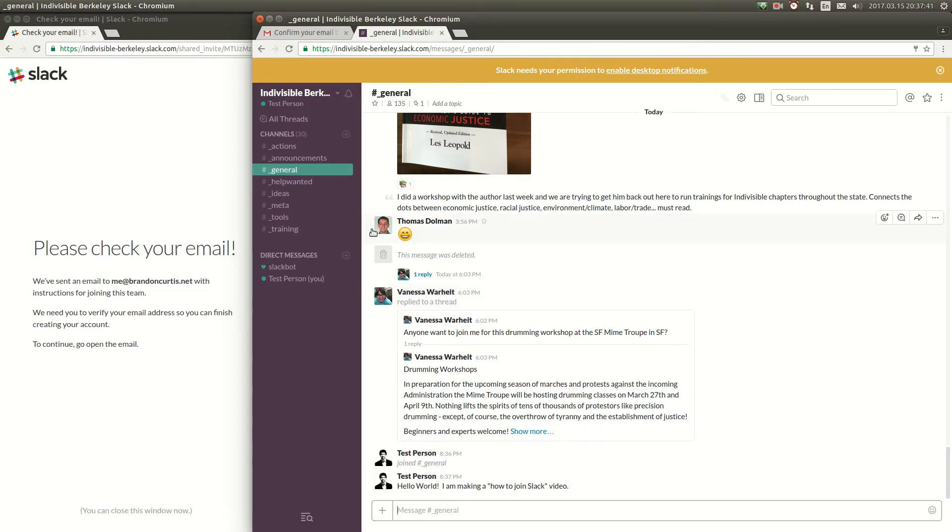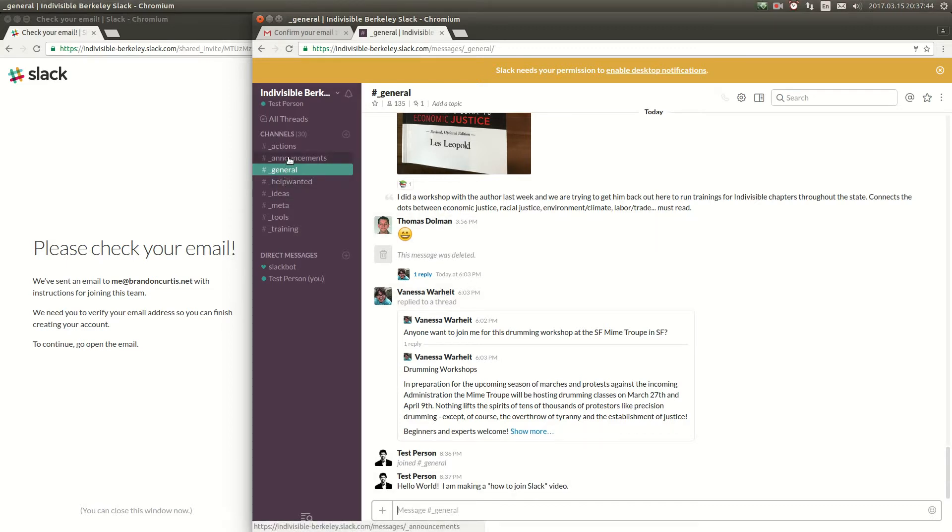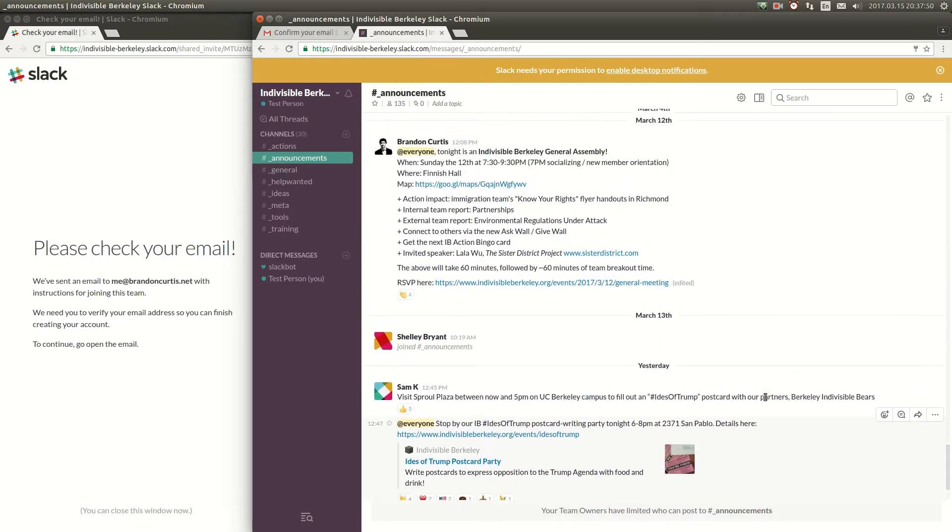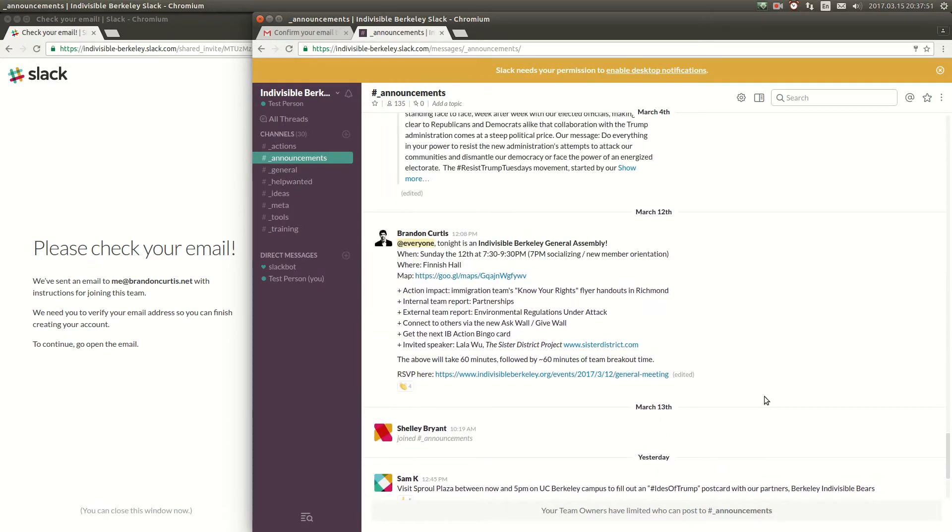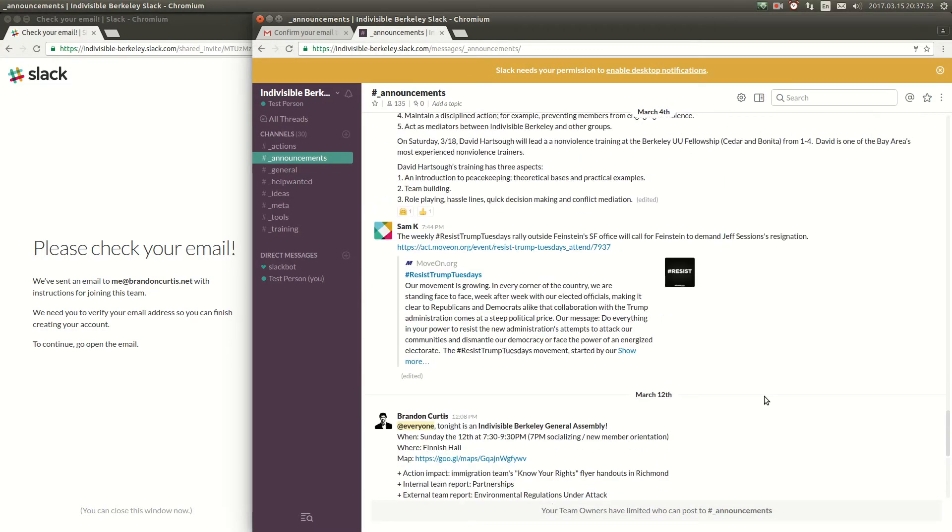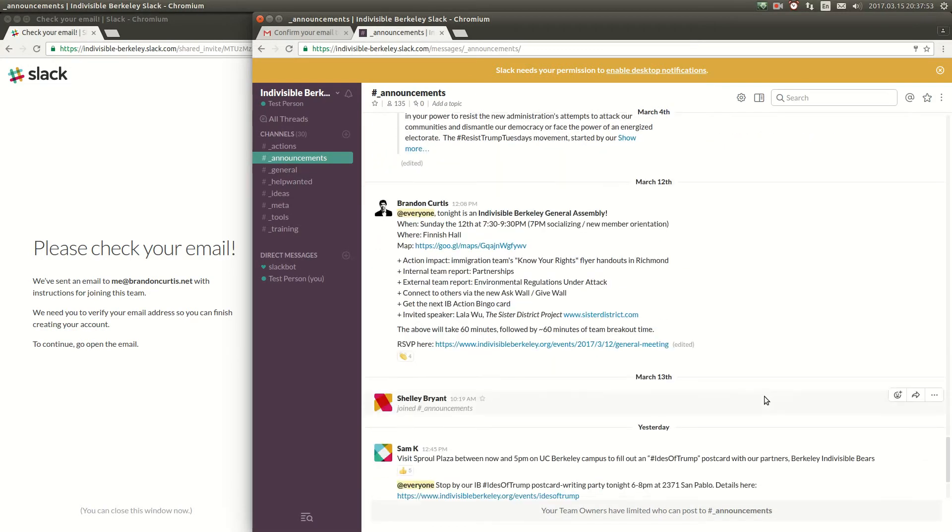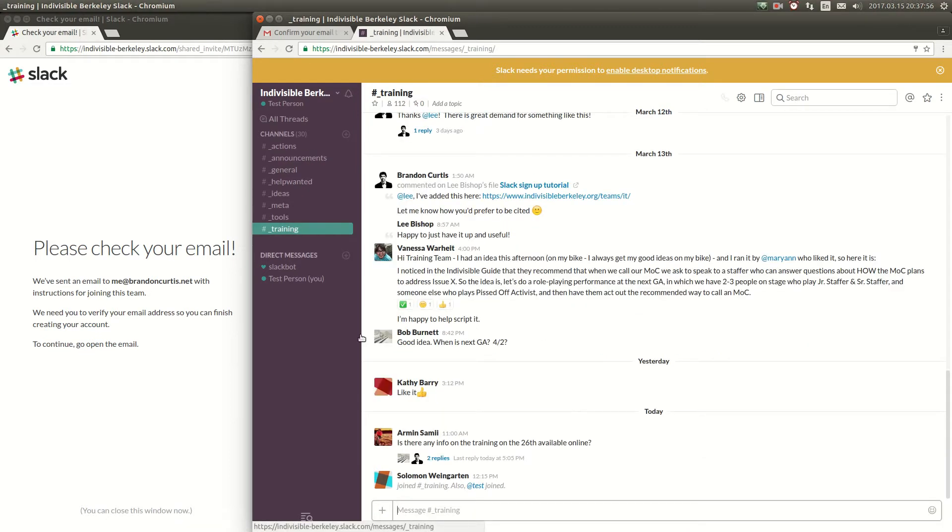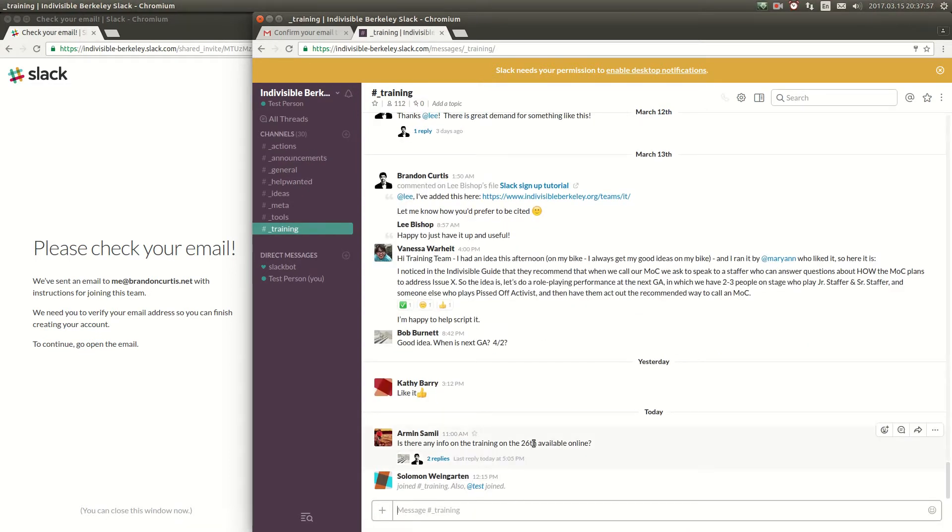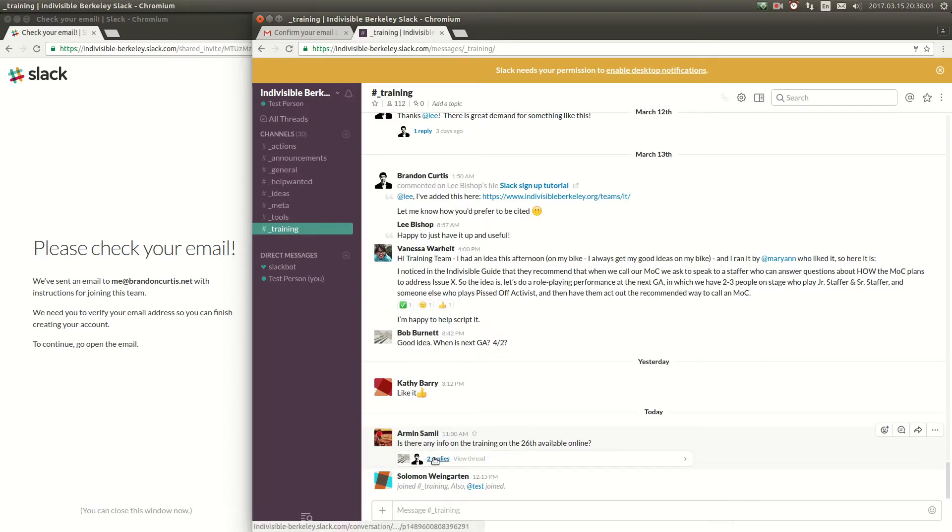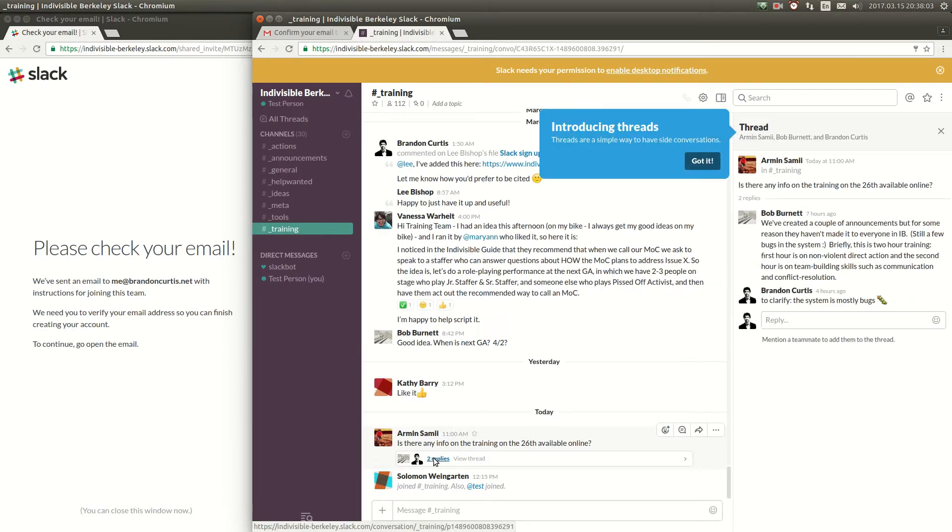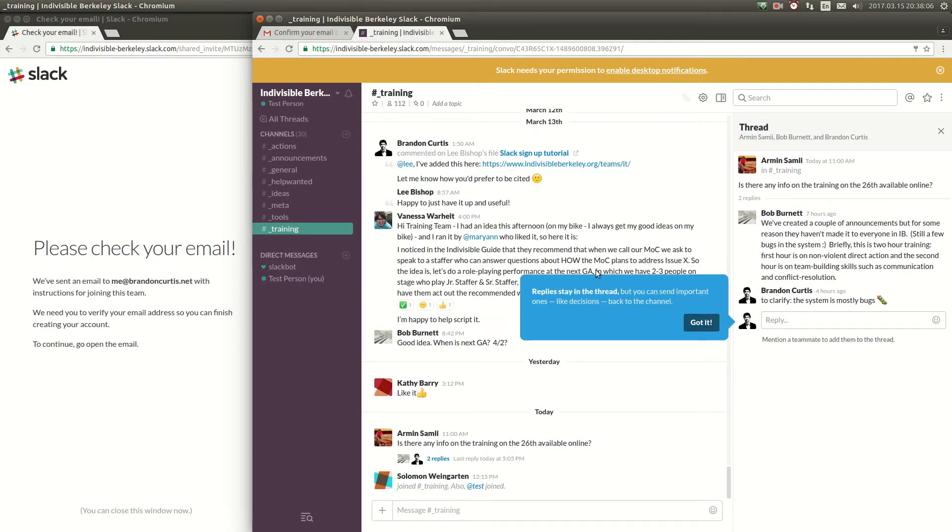You can click on some of these other channels that you've already joined like announcements. The announcements channel is where the team leaders and the steering team can post announcements for everyone to see. Here's the training team. You can go over here and post messages that are related to trainings either inside Indivisible Berkeley or trainings that are being held by other organizations.